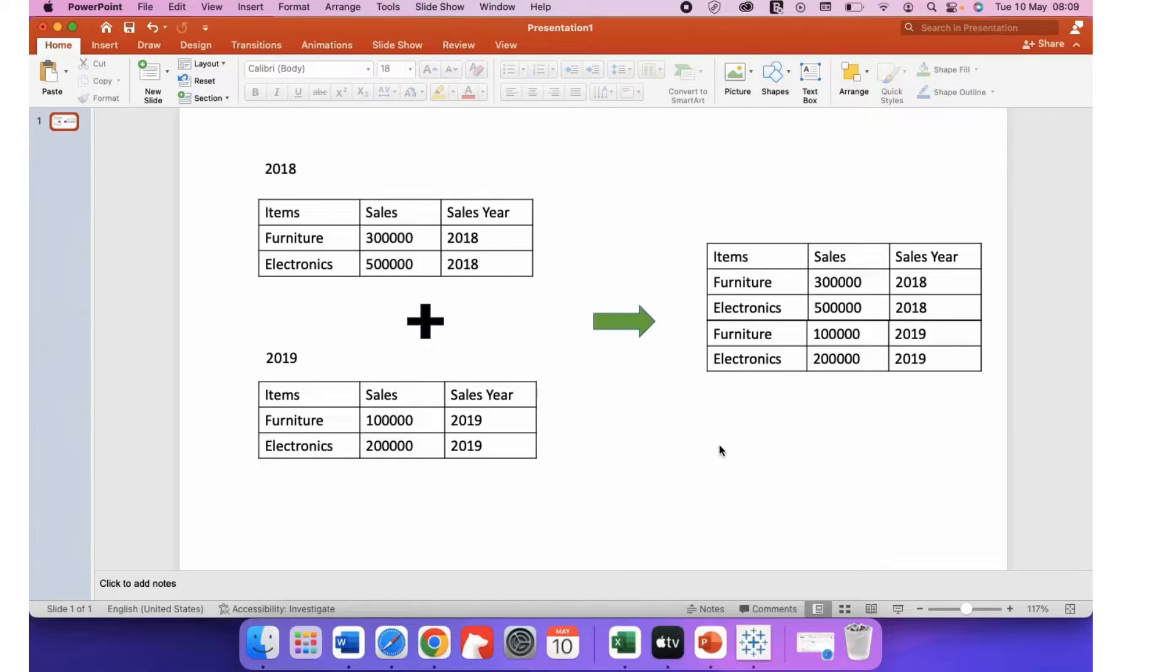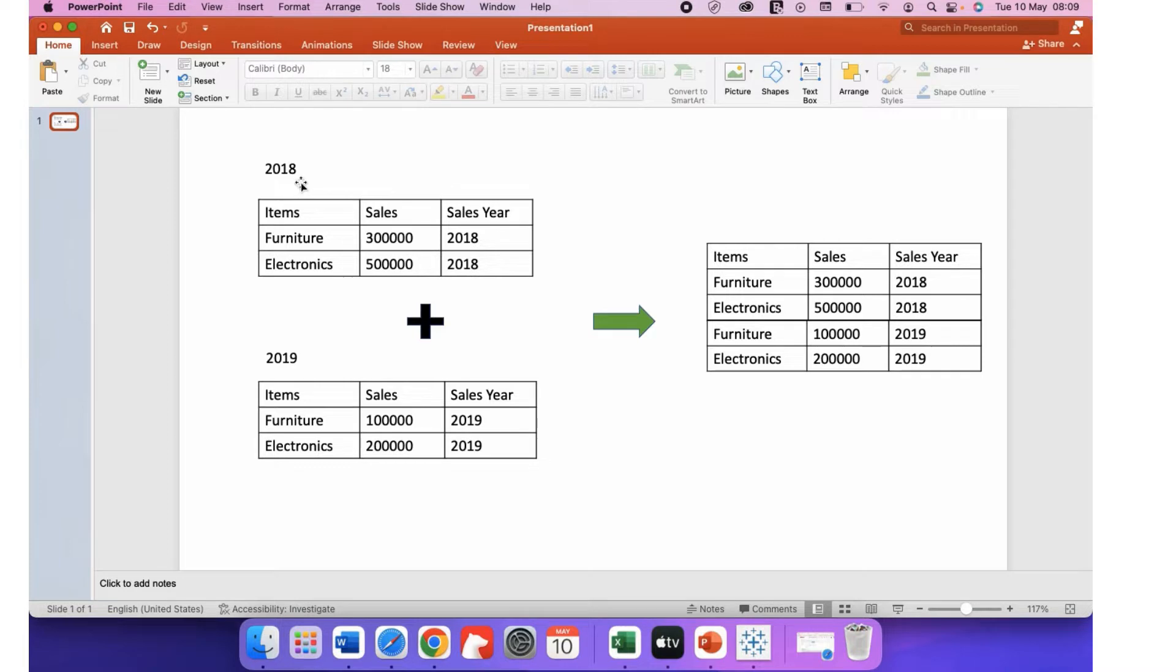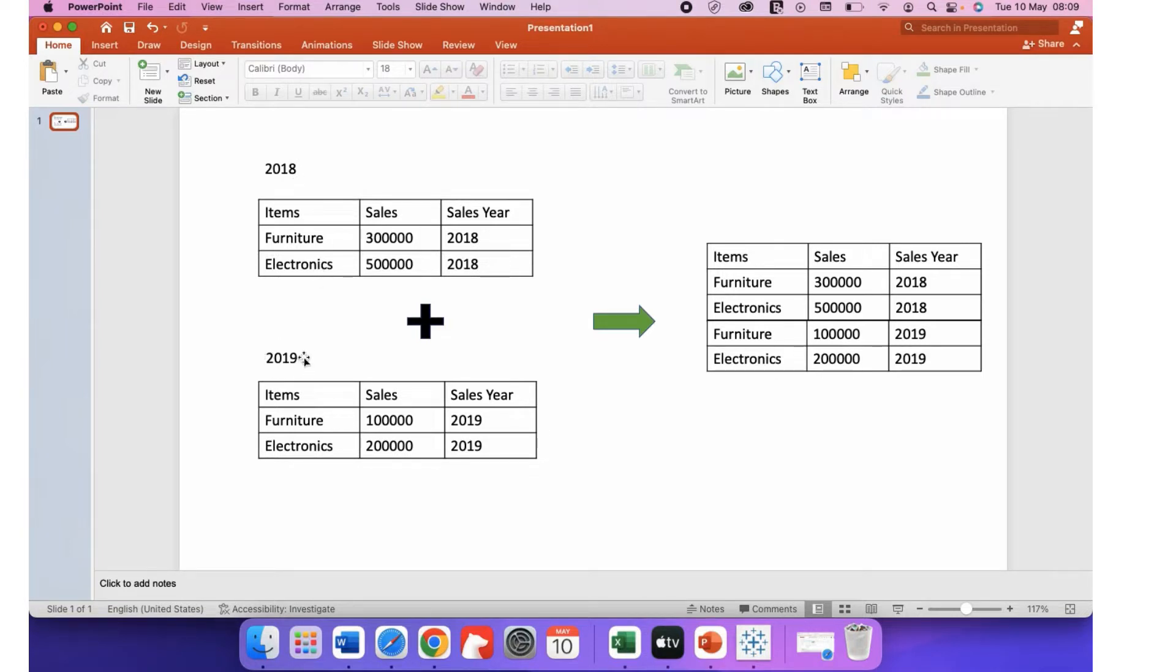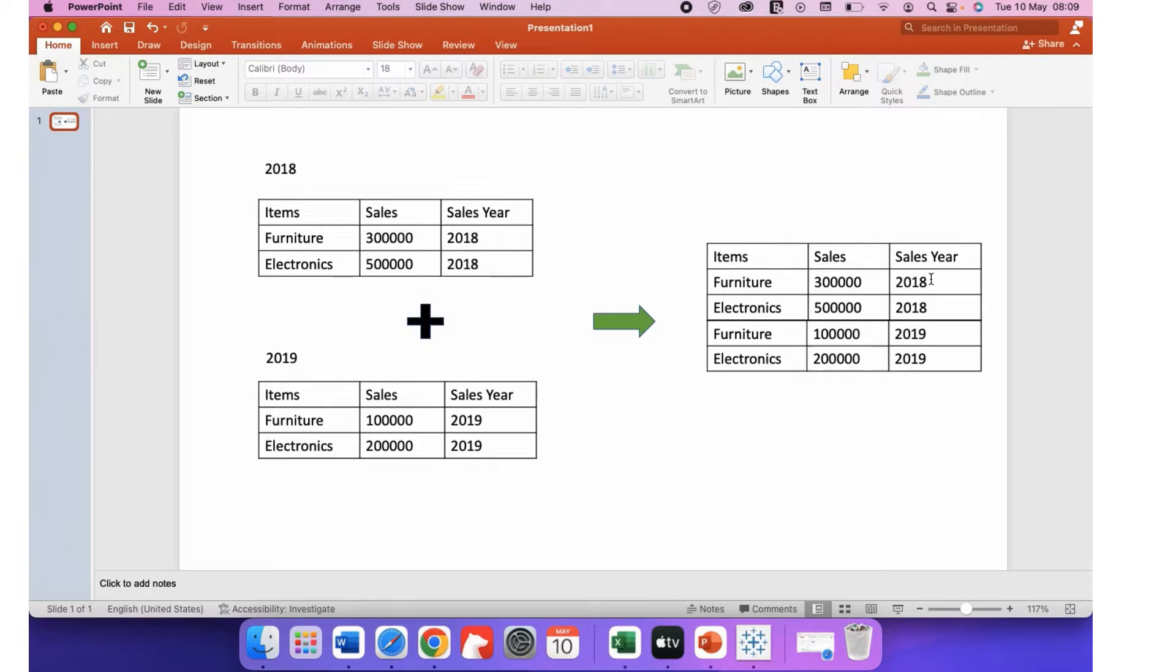Today I'm going to talk about how to append one dataset with another. Sometimes what happens is that our dataset is stored in a timely manner. Here you can see the 2018 dataset and the 2019 dataset, and we want them together like this where we have added 2018 data with the 2019 data.